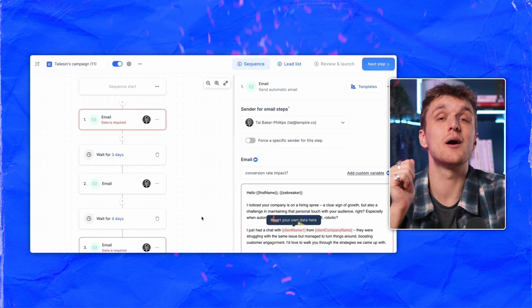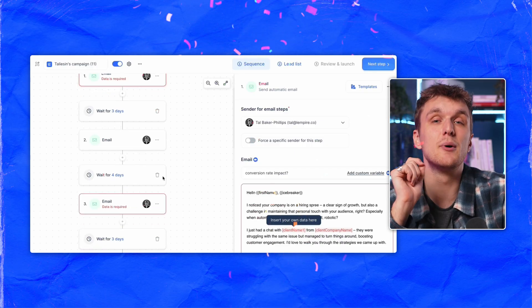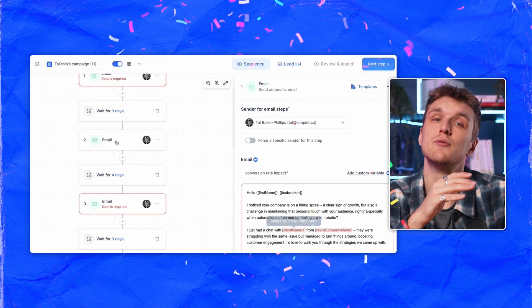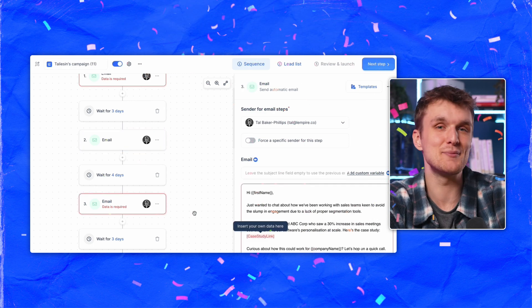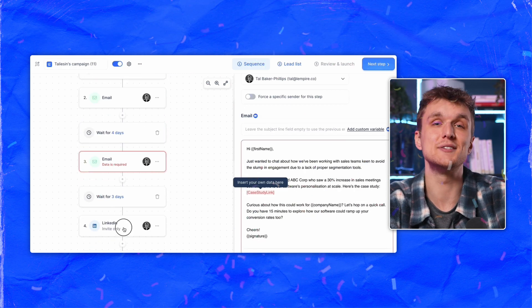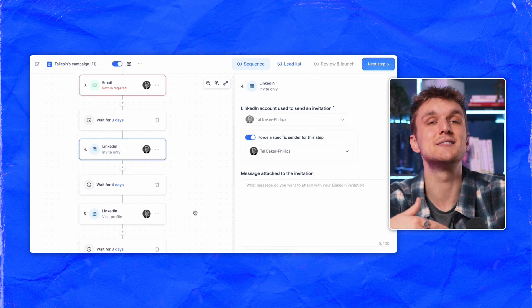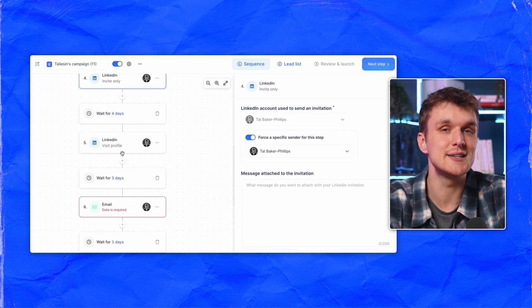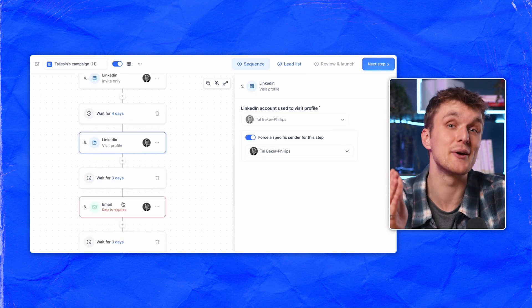It's like magic. Wait 90 seconds and what you have in front of you is a multi-channel sequence of automated LinkedIn and email steps personalized to your ICP. The LinkedIn steps are automated — yes, you heard me right — because we're doing this in Lemlist. No more wasting hours and hours on a sequence that turns out to be a bit rubbish anyway.